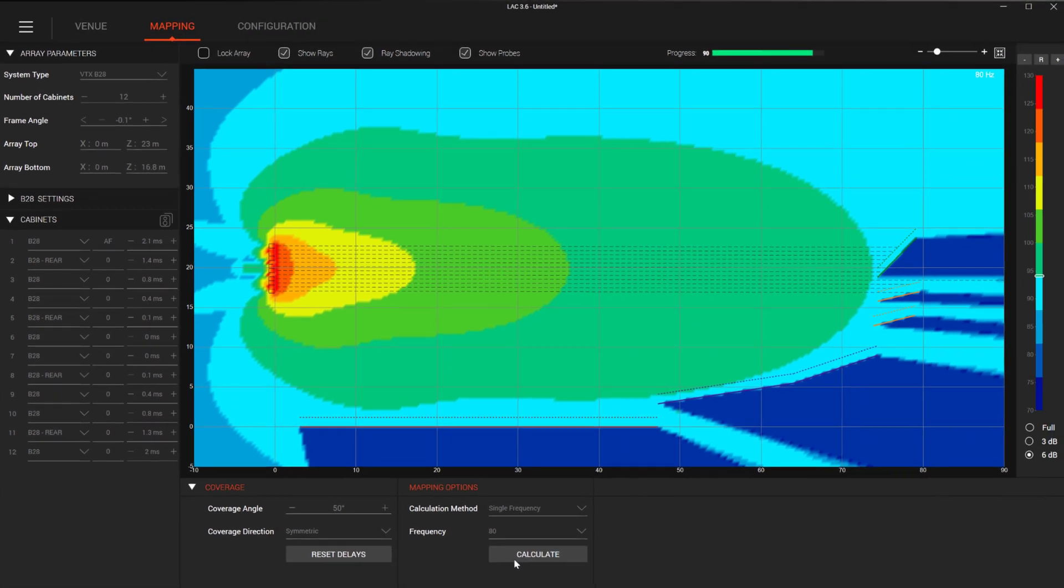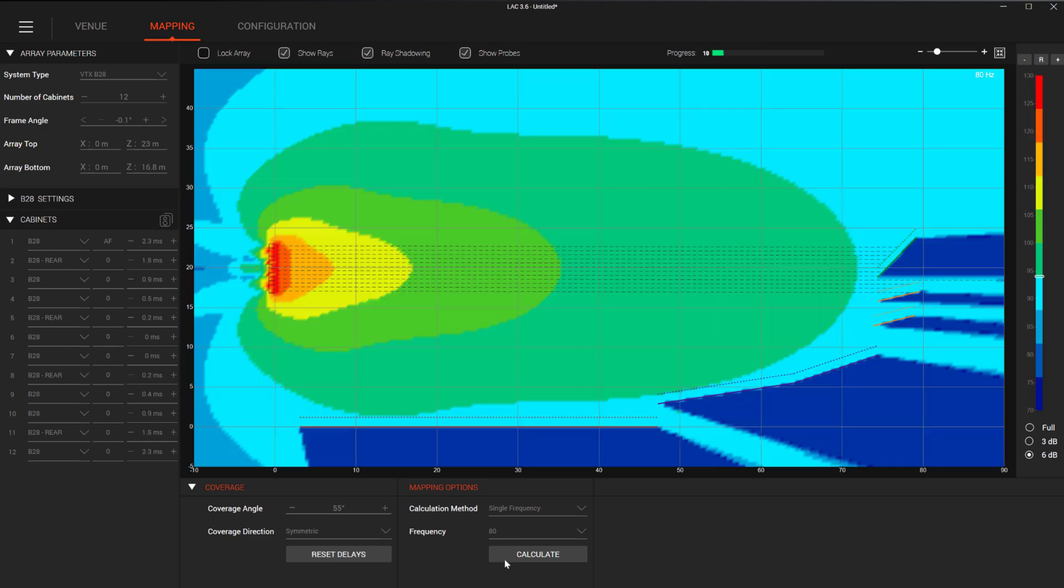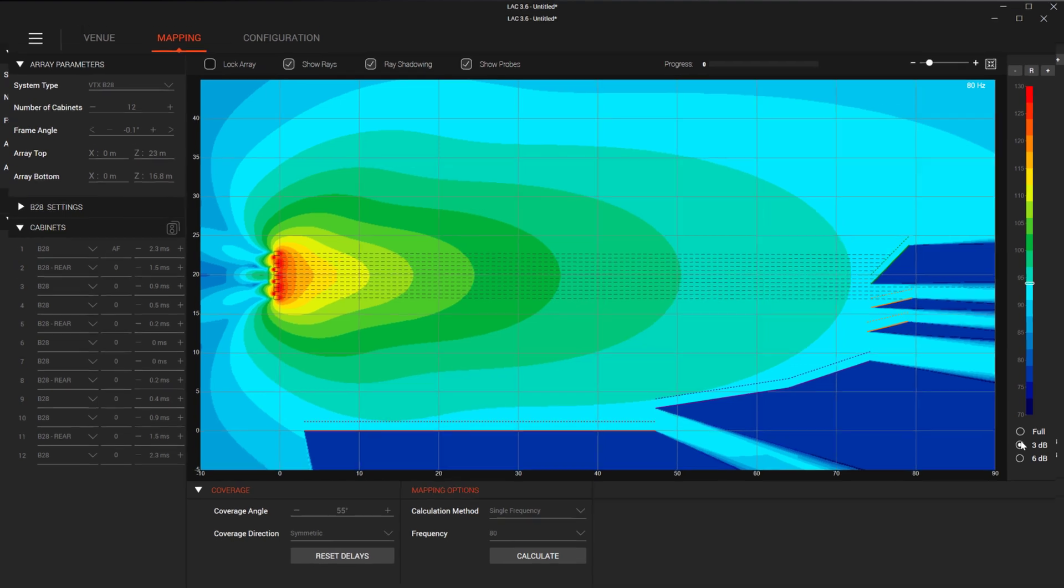If we recalculate the venue, you will see that the coverage is better. As we play with different coverage angles, we can get our venue to have a better response and improve the front-to-back consistency of the predicted coverage.